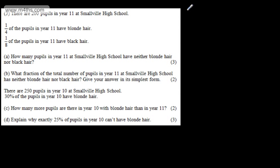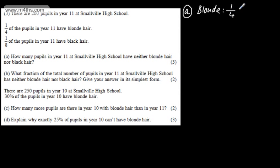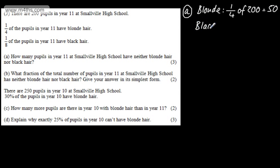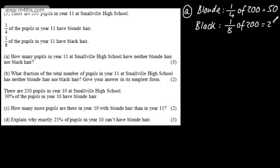Setting this up clearly so the examiner can see what we're doing, we start with blonde hair. Those with blonde hair is one quarter of 200, so we divide 200 by 4, which gives 50. Now looking at those with black hair — we have one eighth of 200. One eighth is half of one quarter, so one eighth of 200 gives us 25.